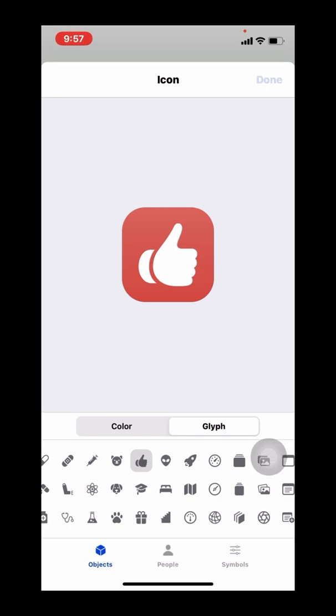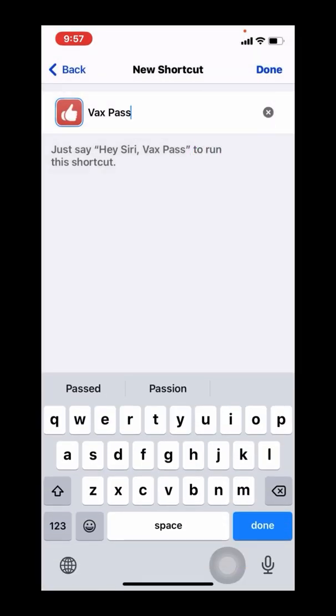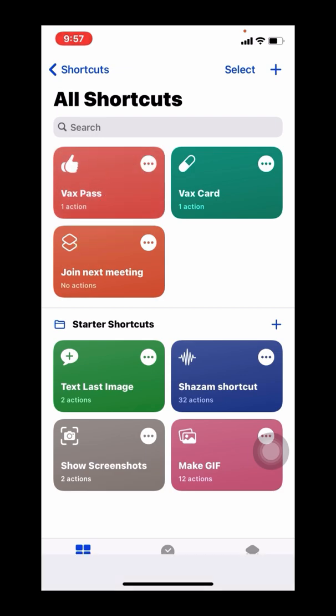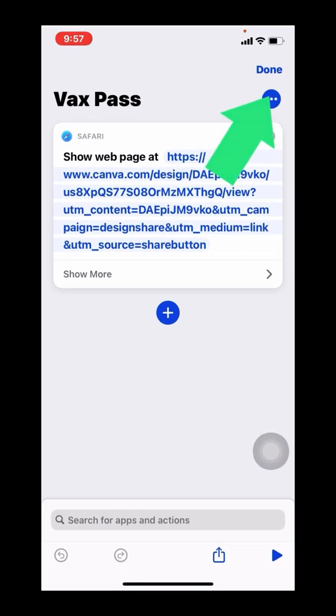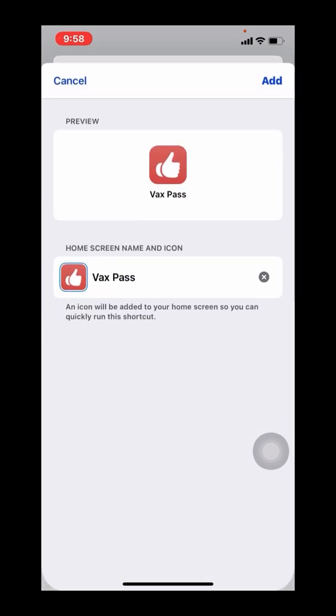The last step is to assign that new shortcut to your home screen. So we click on the More Options, we click Add to Home Screen, and that will do, as the name suggests, it will add that icon to your main iOS home screen.